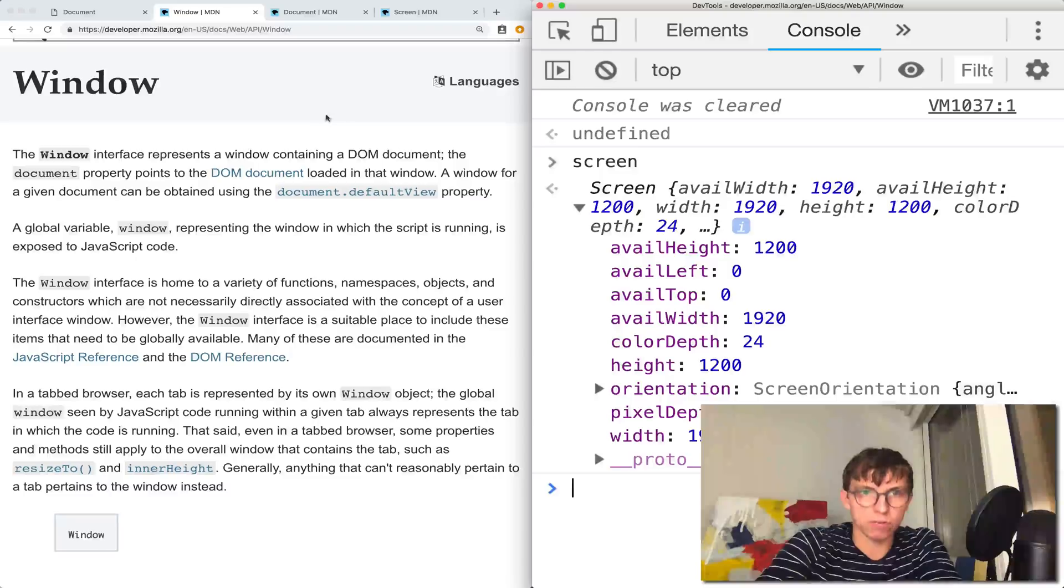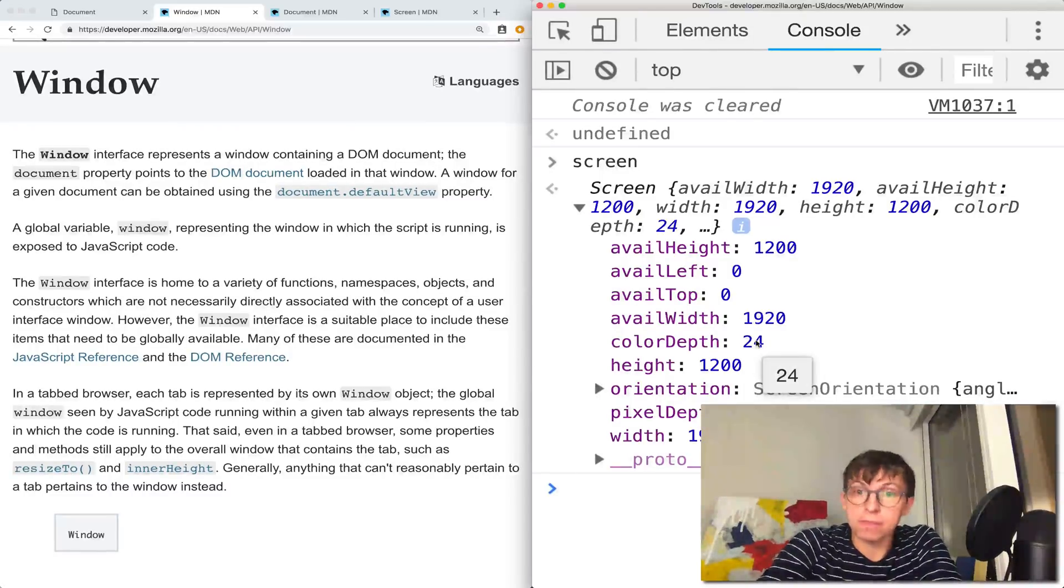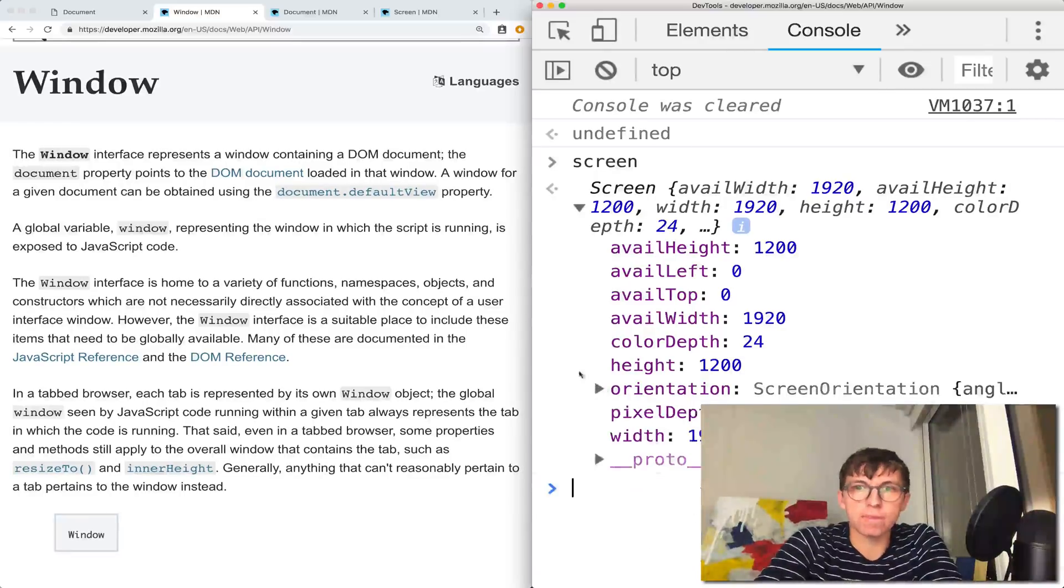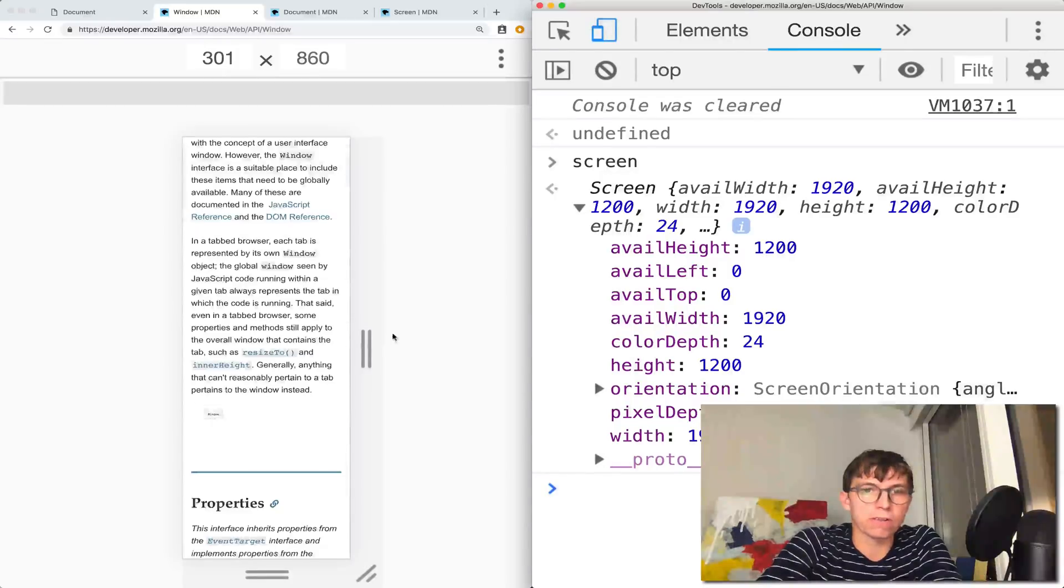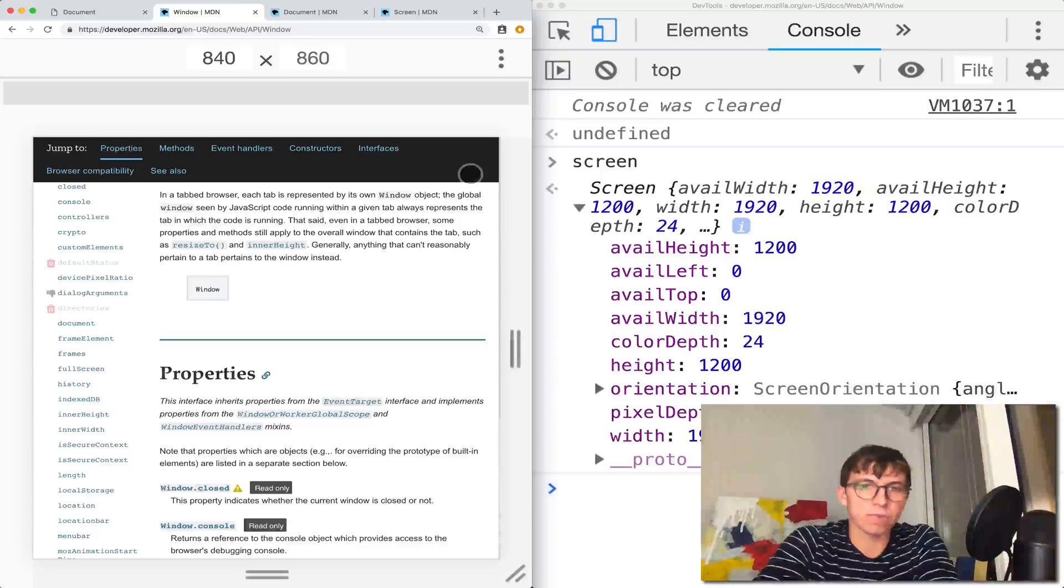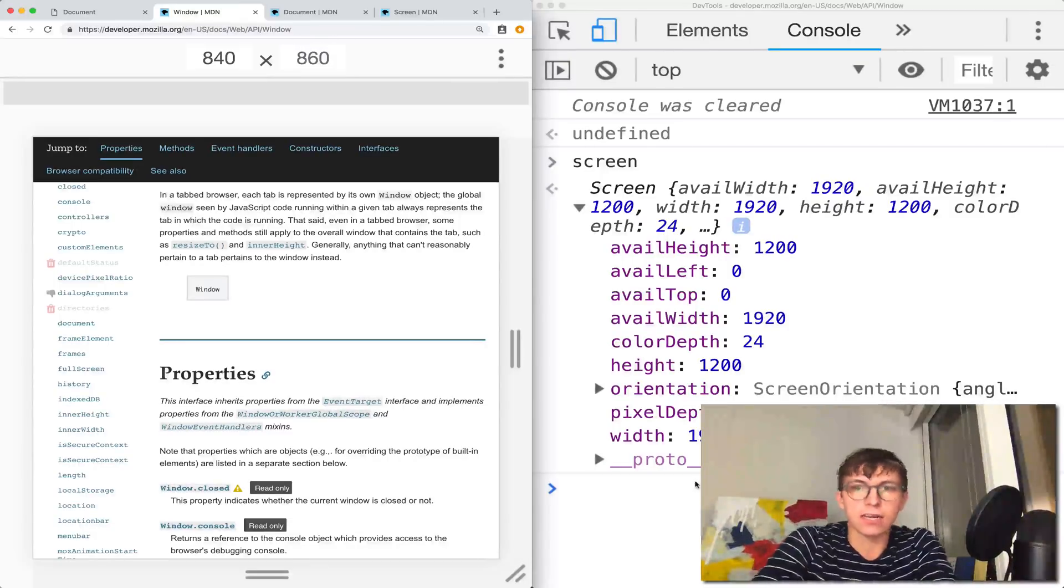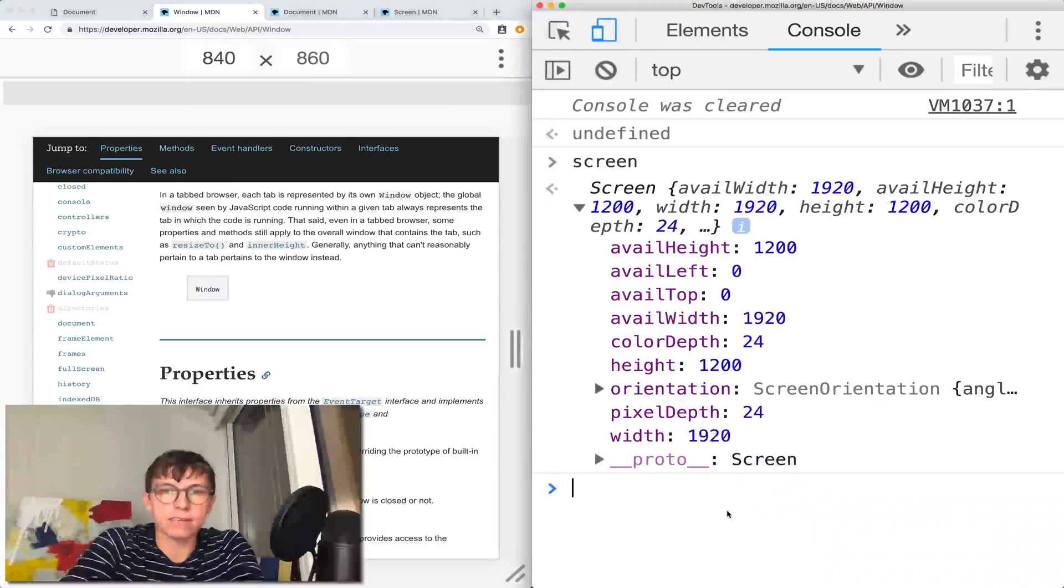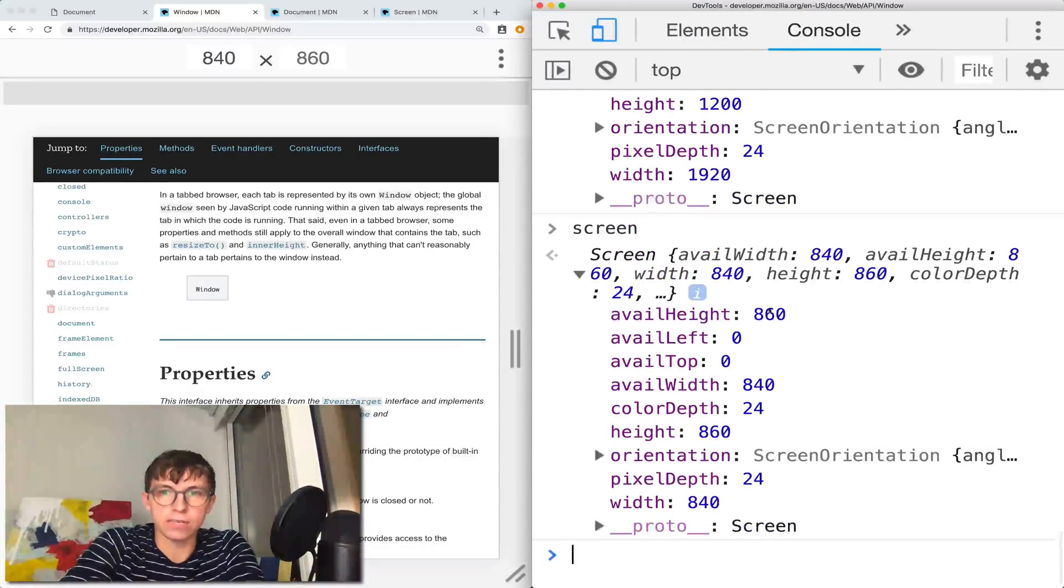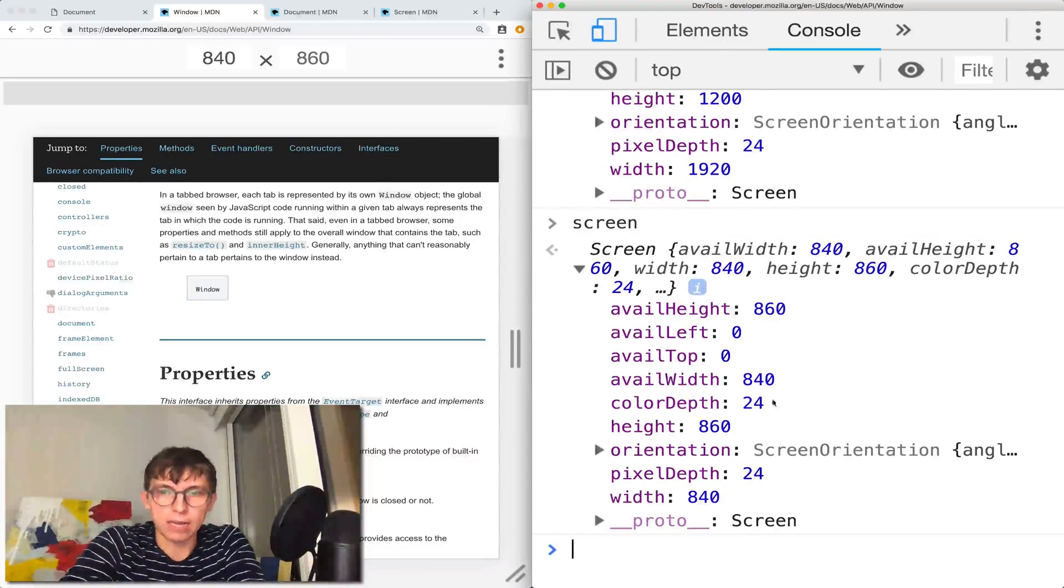This screen object contains information about this actual window, the browser window: height, width, the color depth, I've never really used that, as well as the orientation. I'm going to click on this toggle device toolbar here that allows me to change and sort of view on different layouts or different screen sizes. Right now we're at 840 by 860. If I now look at the screen, you'll see that it has changed. Let's just look at height and width: 860, 840.